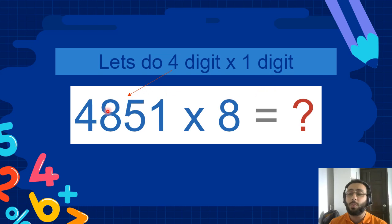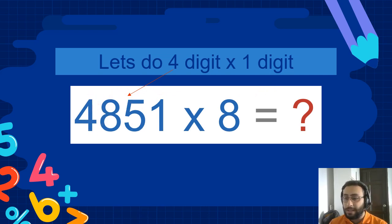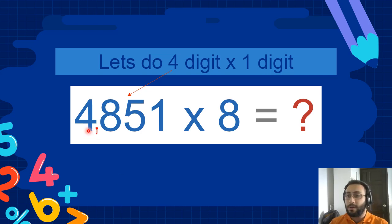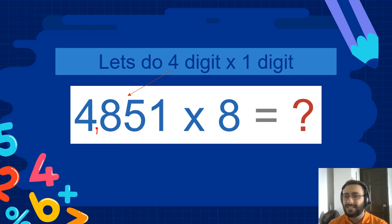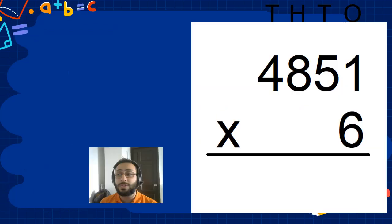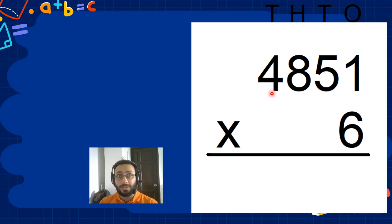So we have 4,851. Let me put a comma here to make it beautiful. So, 4,851 times 8. It's hard to do it in your head, so let's use the column form. Ones, tens, hundreds, thousands.